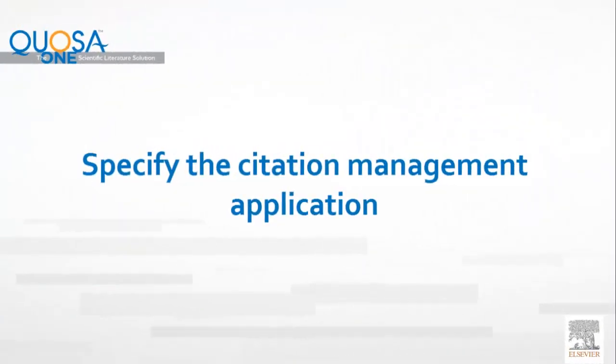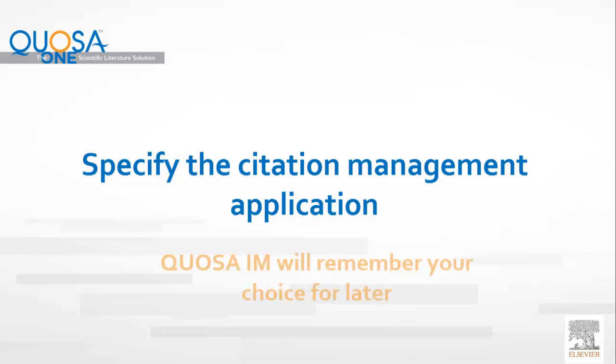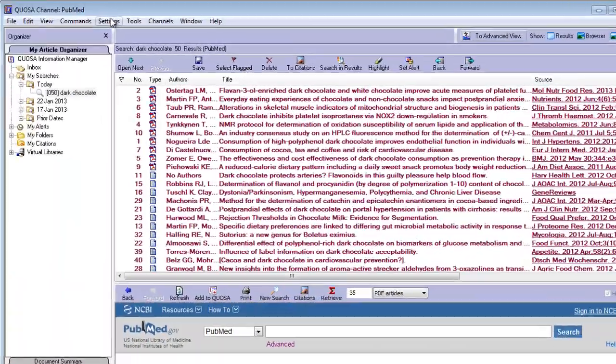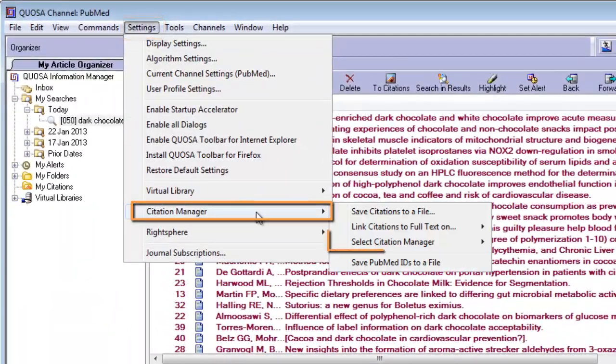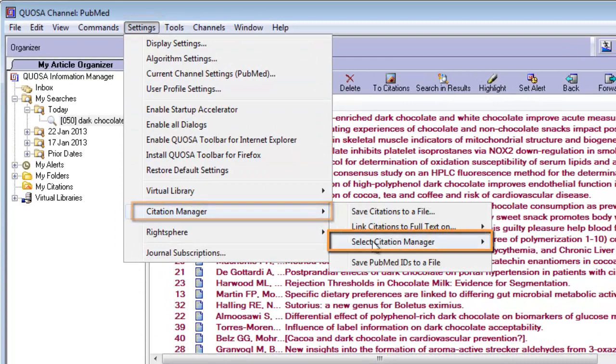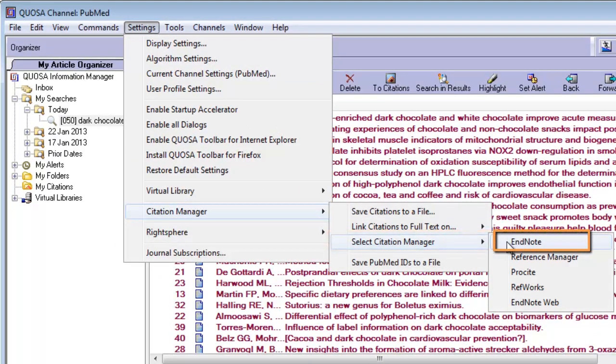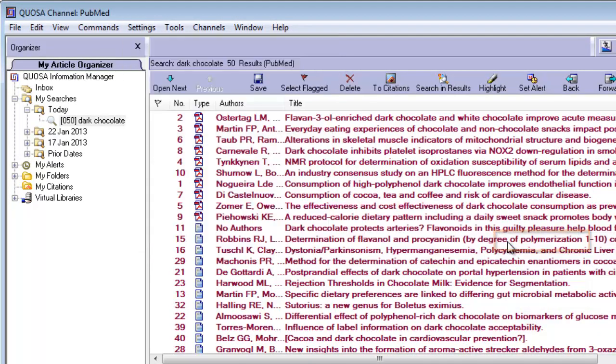When exporting citations for the first time, or when switching citation management applications, specify which citation manager you want to export your citations to. Go to Settings, Citation Manager, select Citation Manager, and select the one you wish to use.